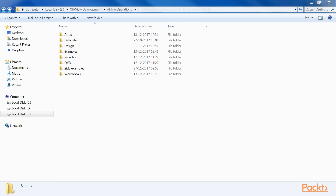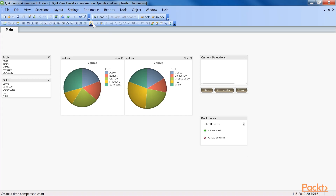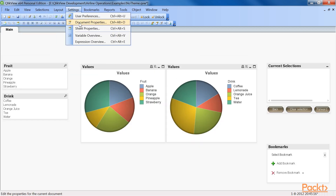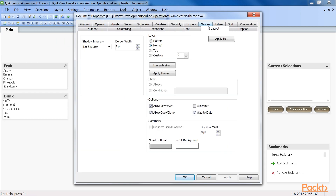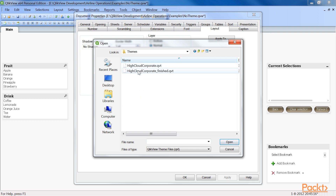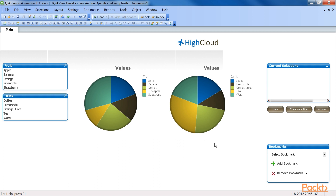As theme files store properties at various levels, like document, sheet, and object, we can apply them at various levels too. Let's start with a practical example that shows how to apply a theme to a complete document. First, open the no-theme.qvw file located in the examples folder. Go to Settings, then Document Properties, and navigate to the Layout tab. Click on the Apply Theme button and select the highcloudcorporatefinished.qvt file from the themes folder. The result now looks similar to the style we've been using in our own documents.